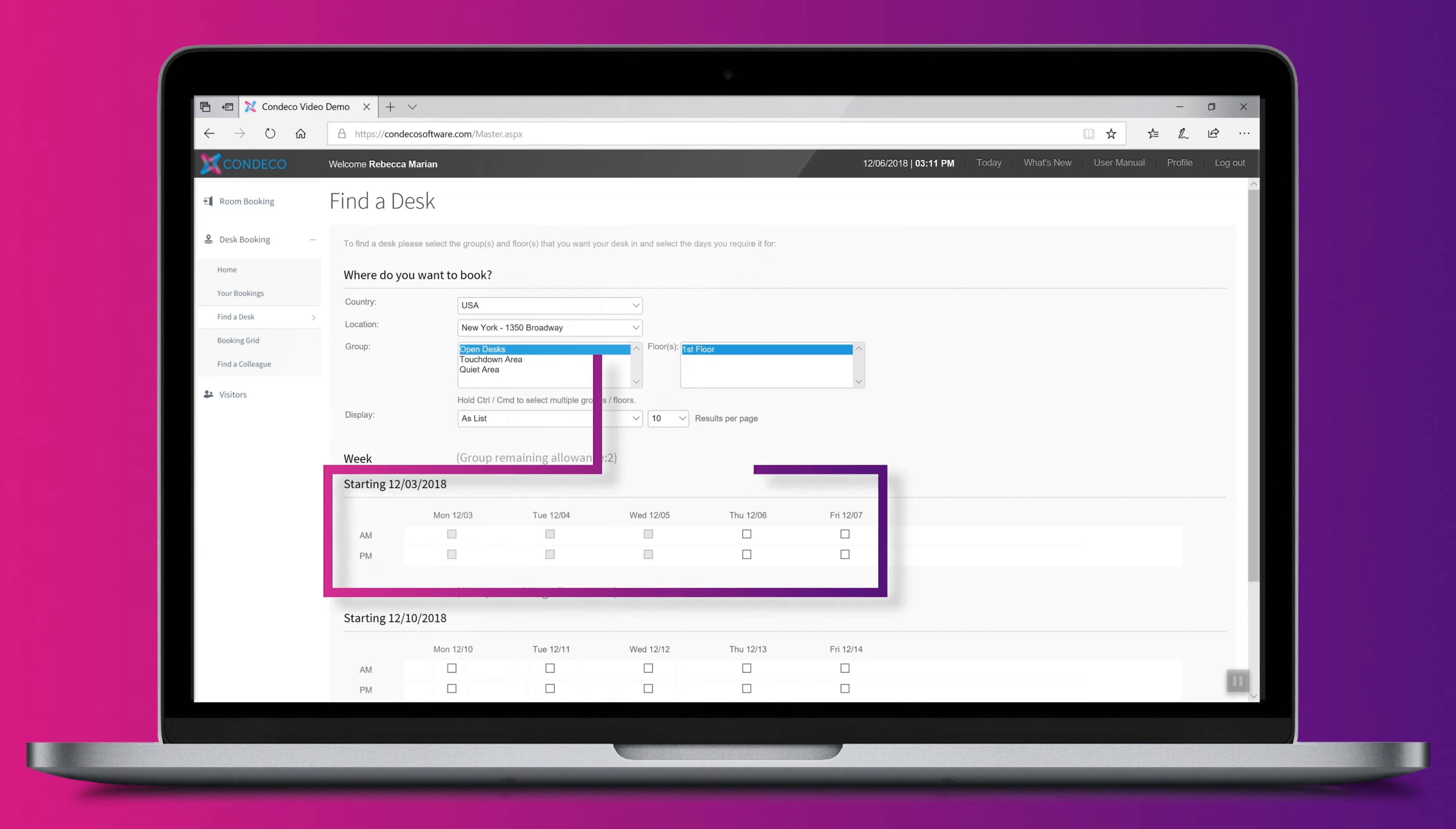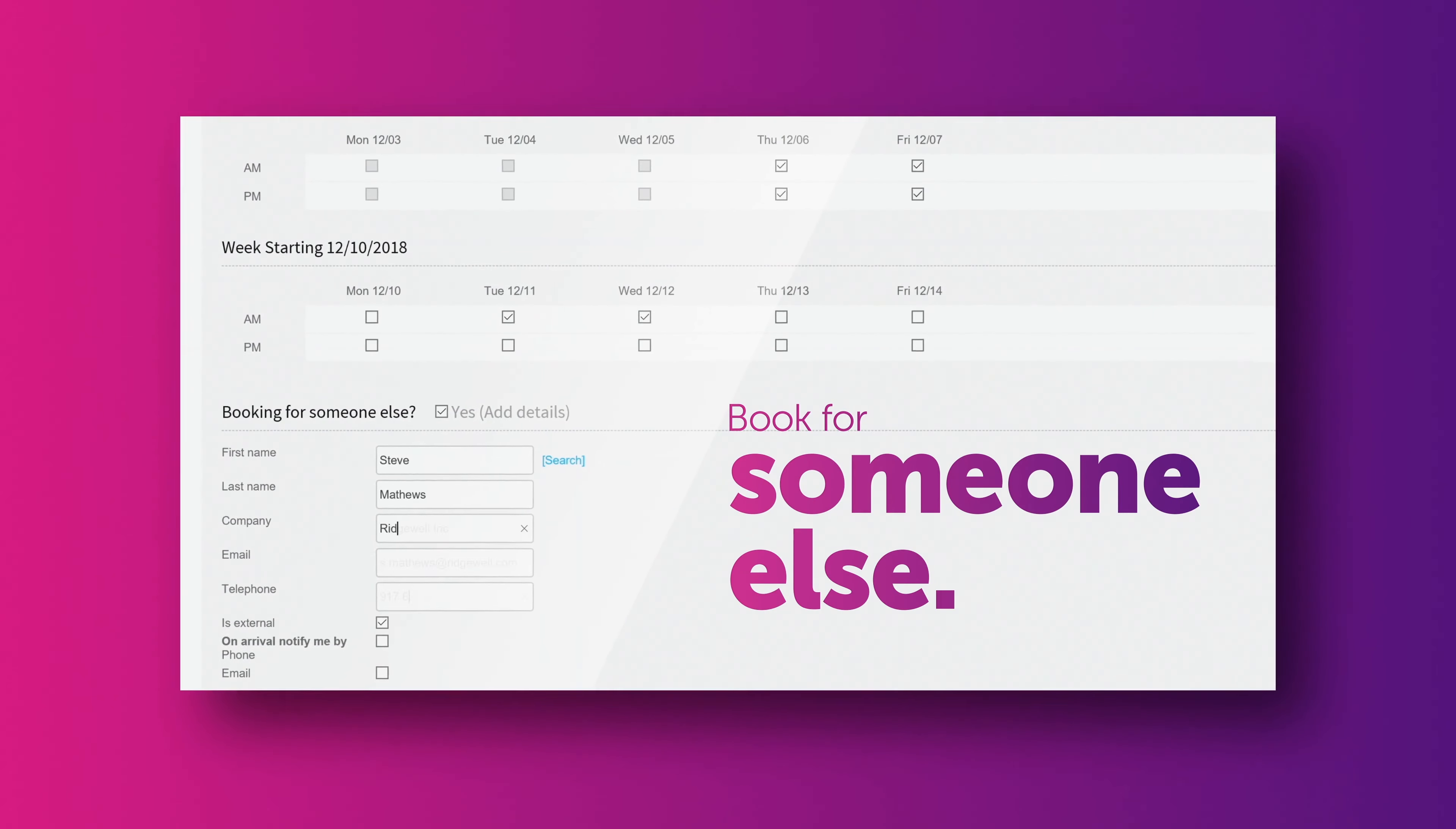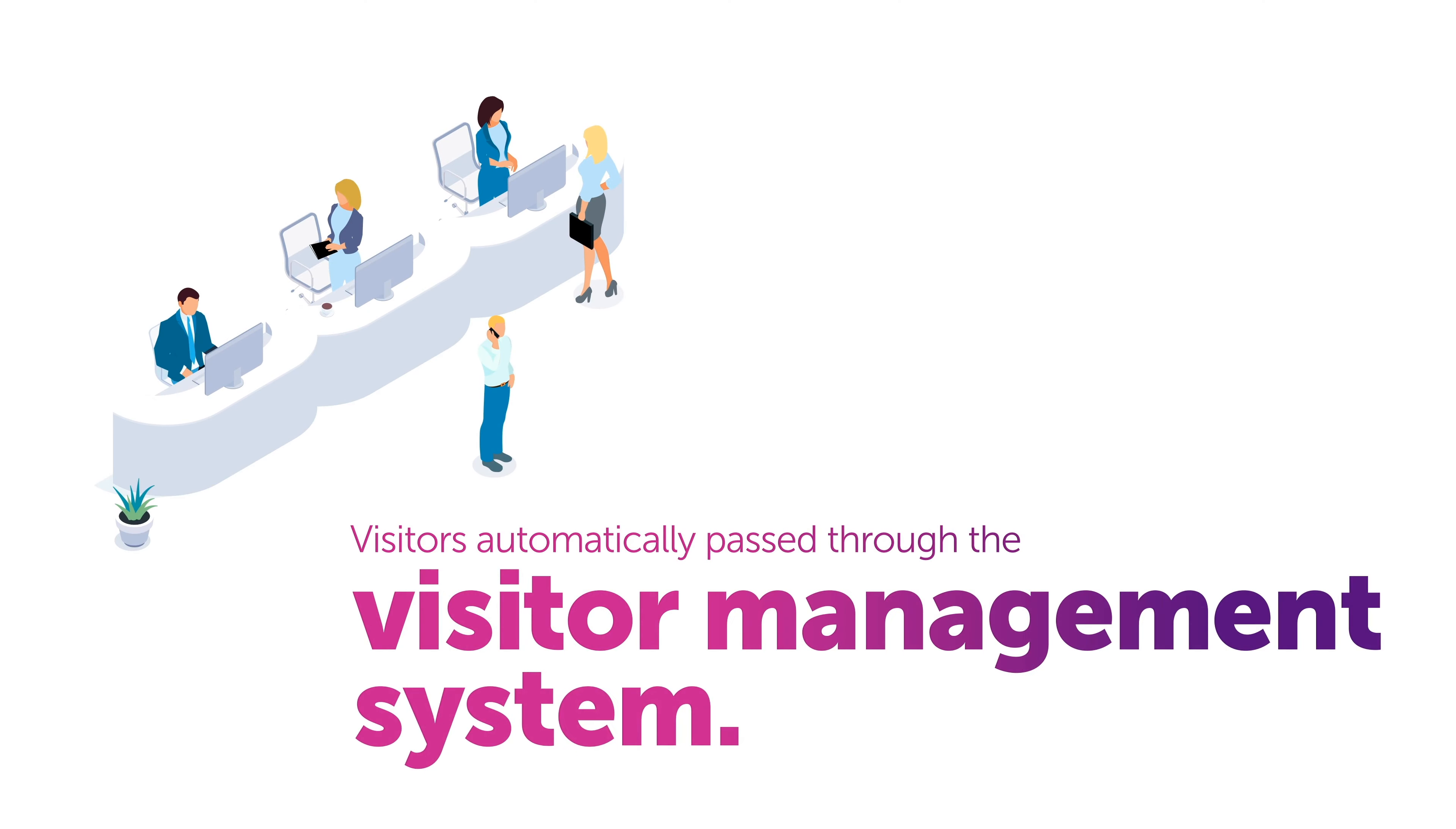If you are booking for someone else, for example a contractor, that's no problem. Just enter their details. Visitors are automatically passed through to the visitor management system, making reception aware of their arrival, and you can be automatically notified upon arrival of your visitor.